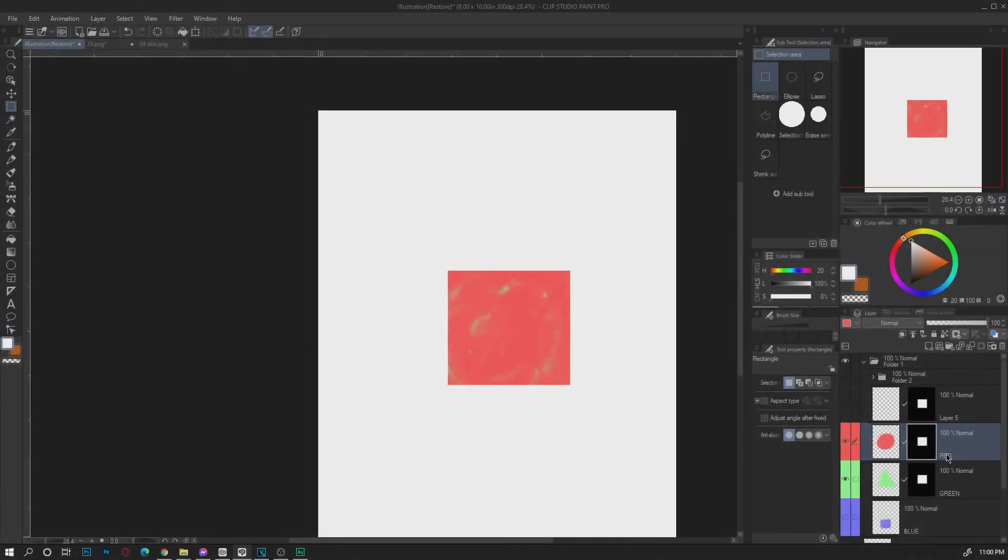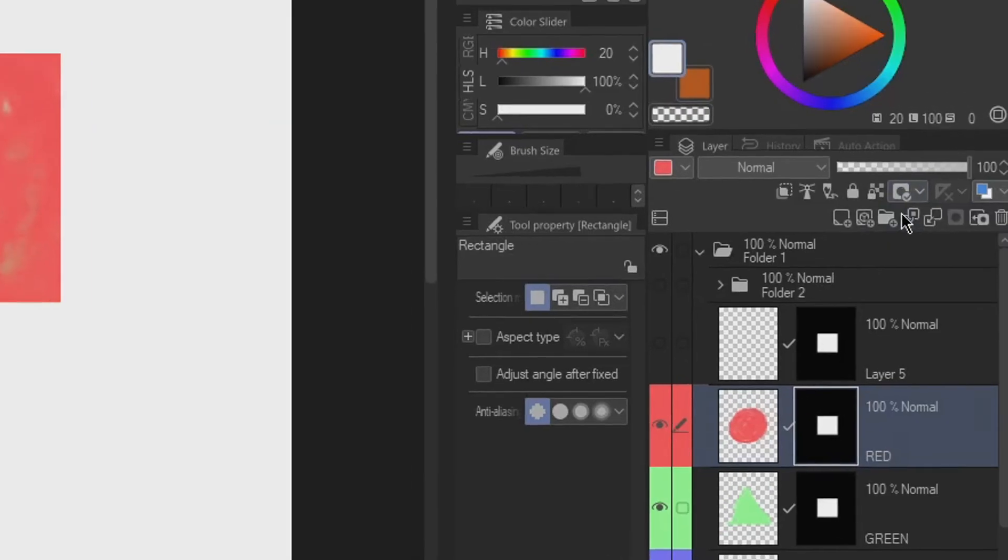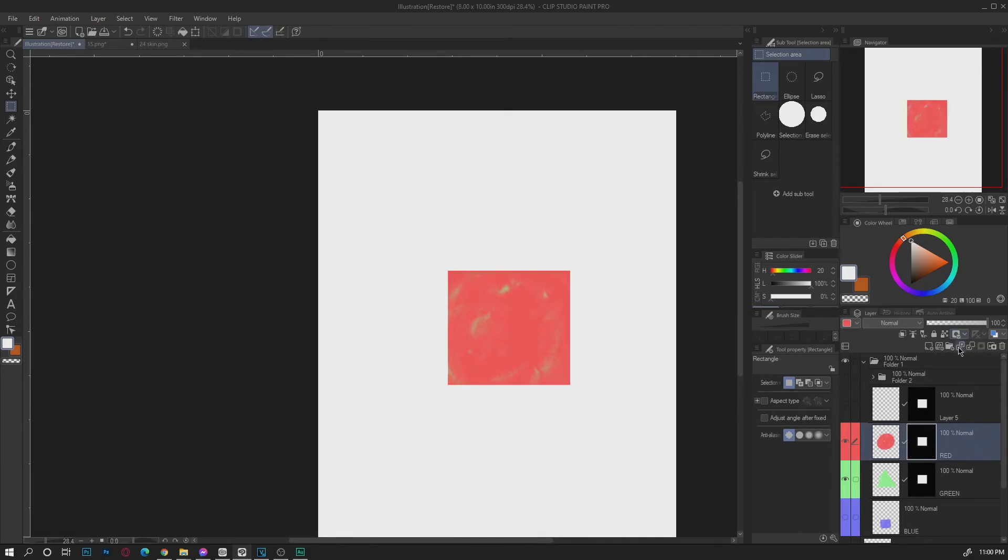Another function of mask, you can disable the mask by clicking the disable mask icon. It will hide the mask and reveals everything in the layer and displays X mark on the layer mask.